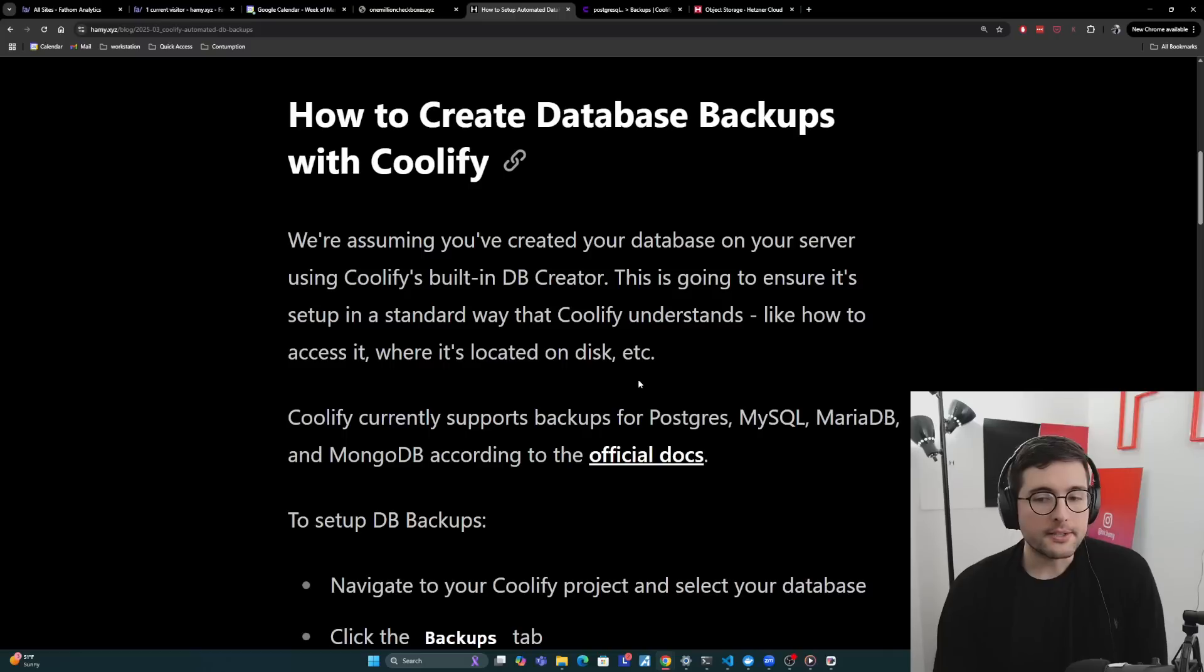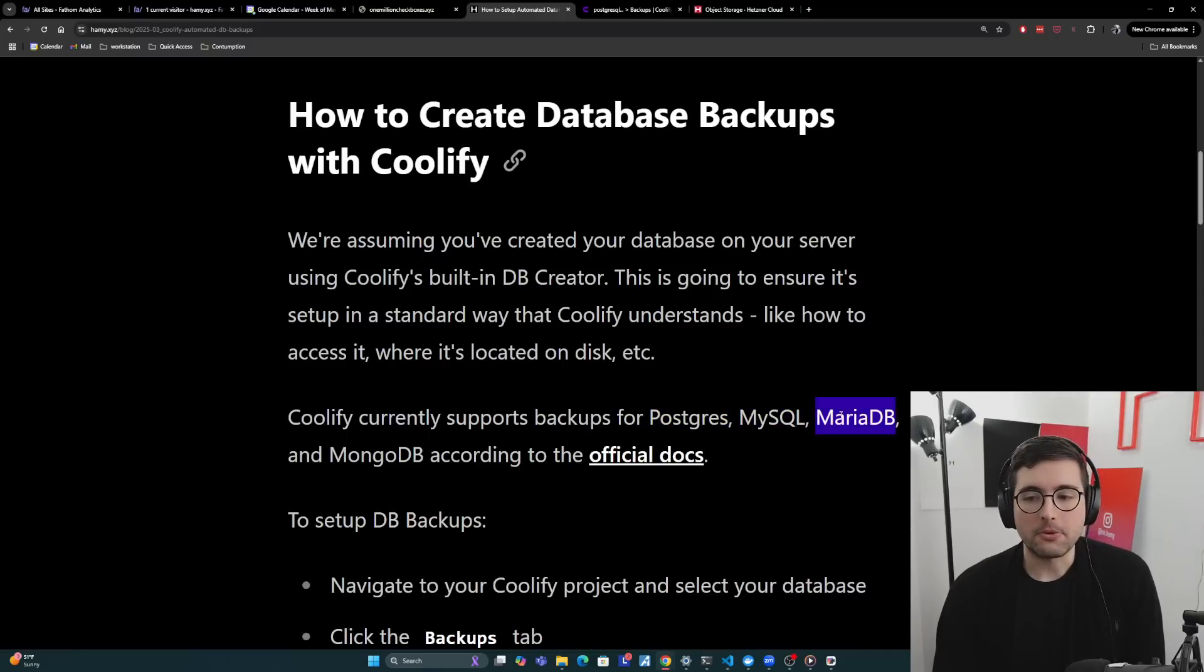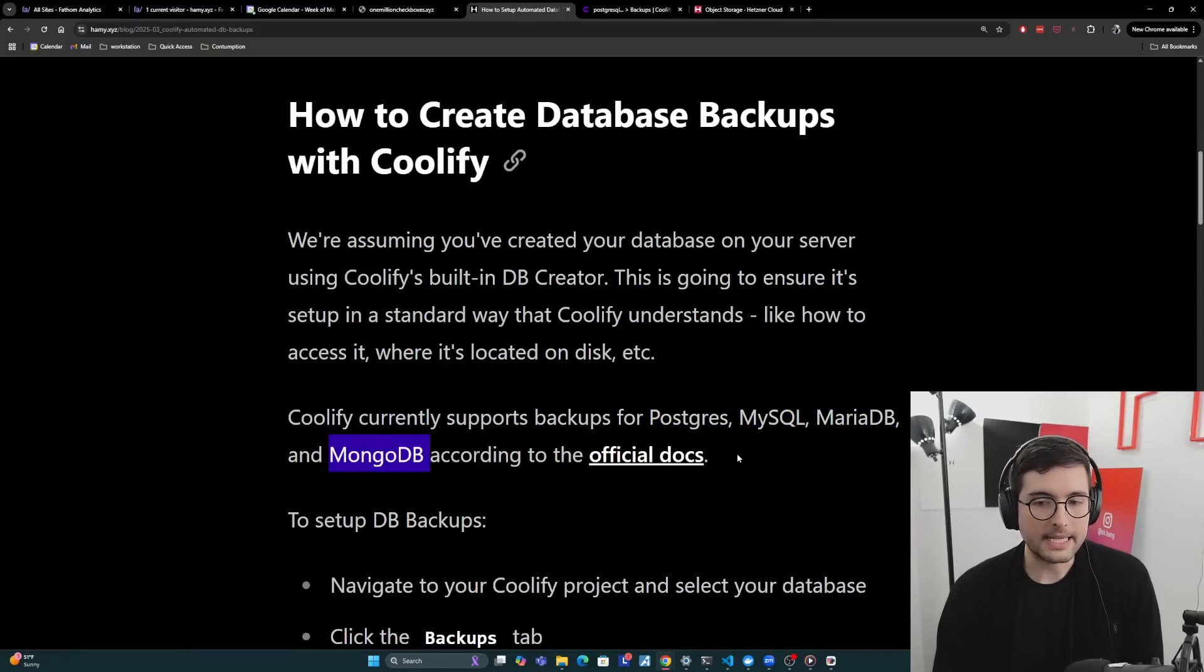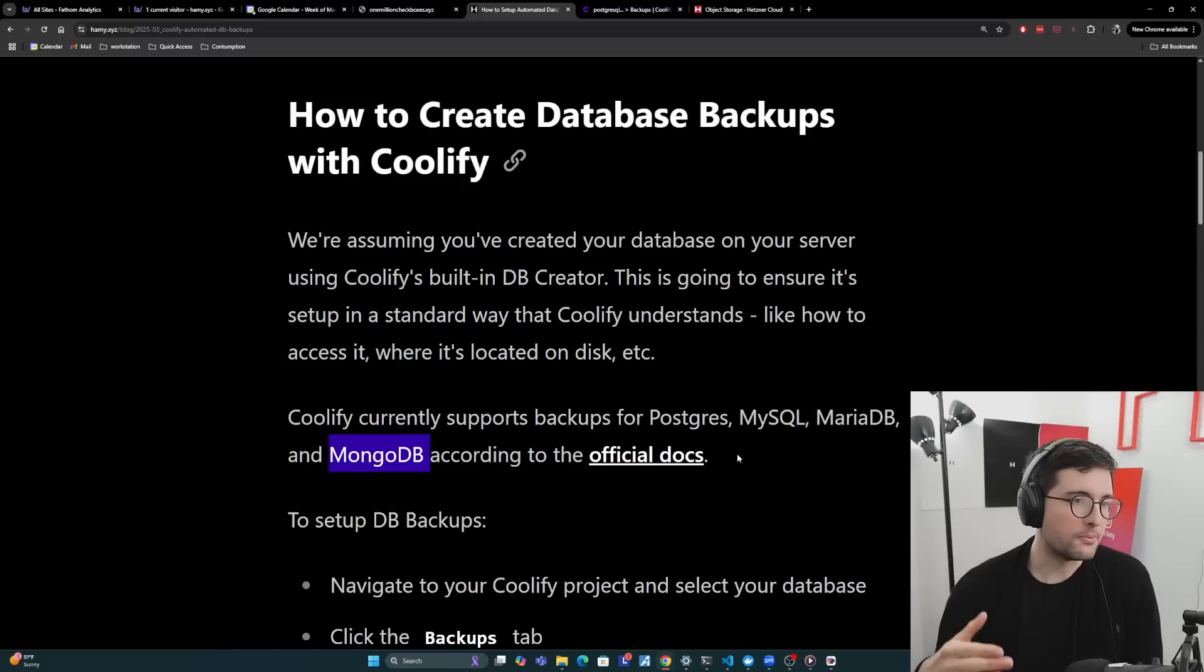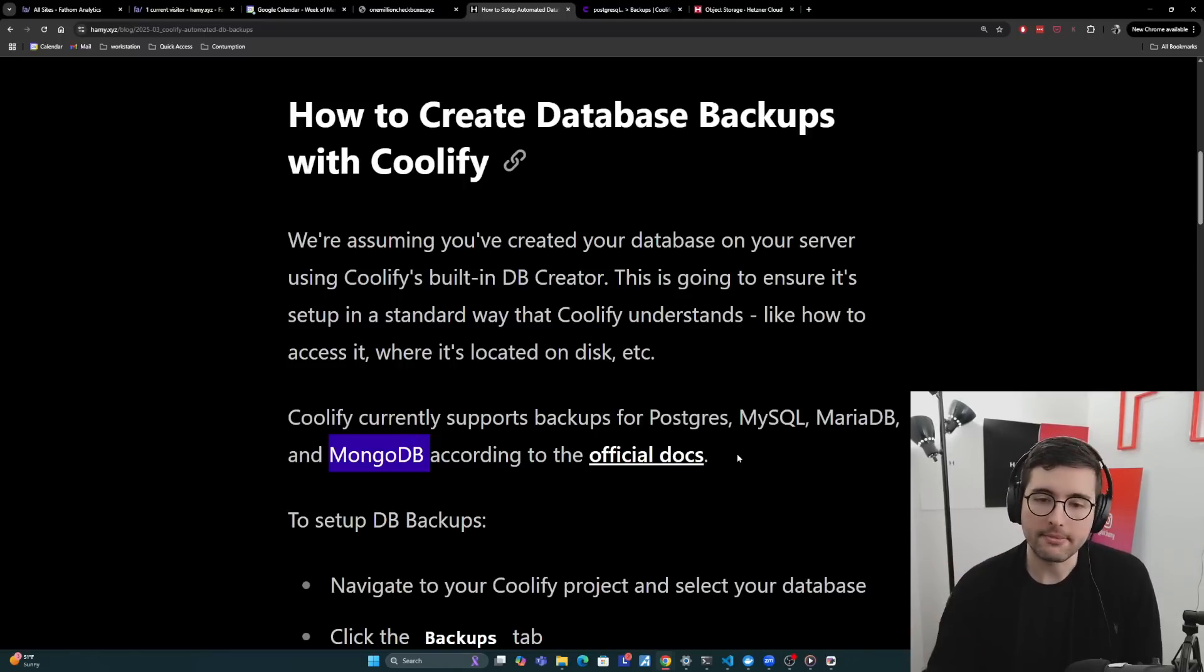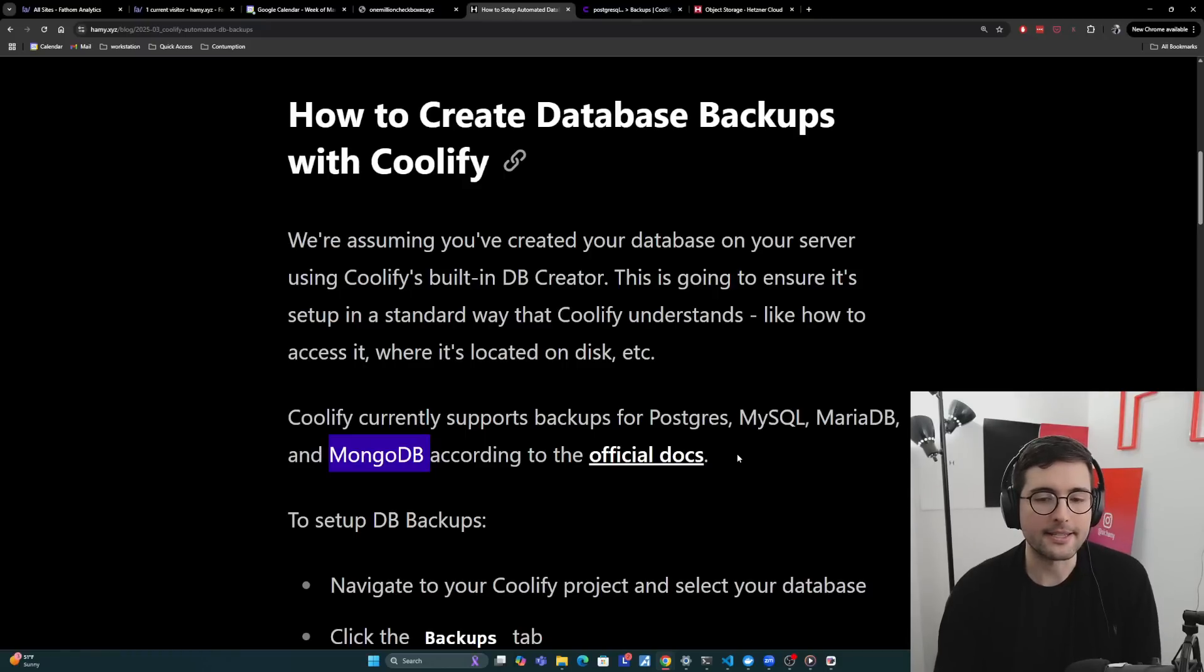Now Coolify currently supports backups for Postgres, MySQL, MariaDB, and MongoDB according to the official docs. And my guess is they're happy to add additional databases if there's enough demand. So if you want, message the Coolify guy on Twitter or something.